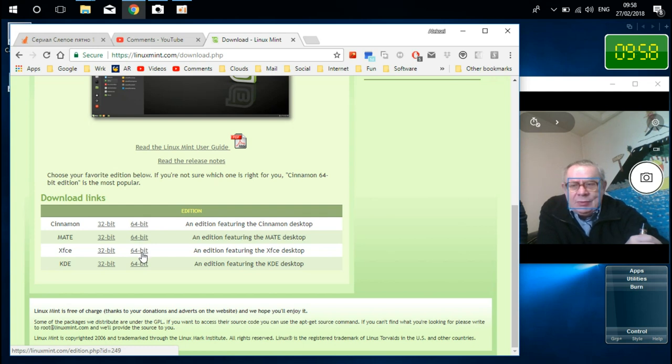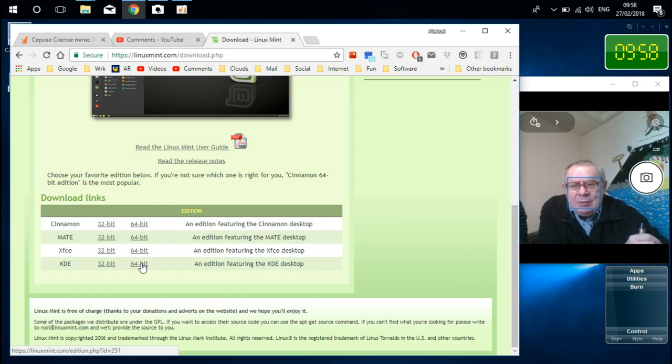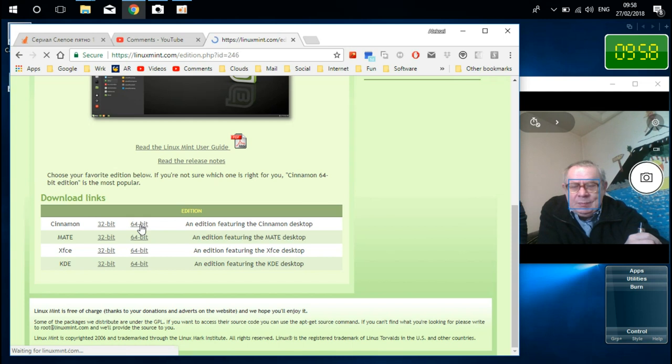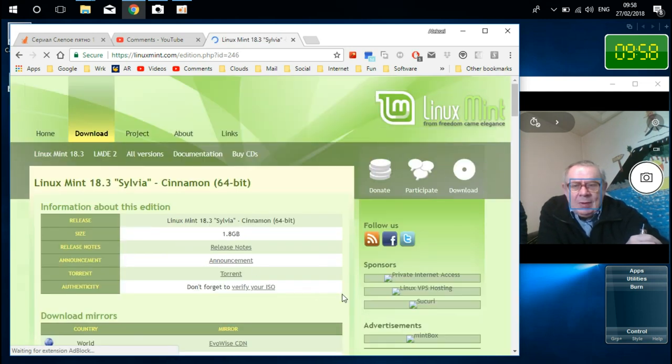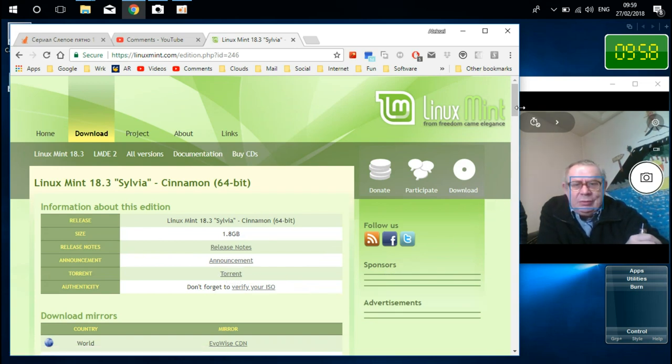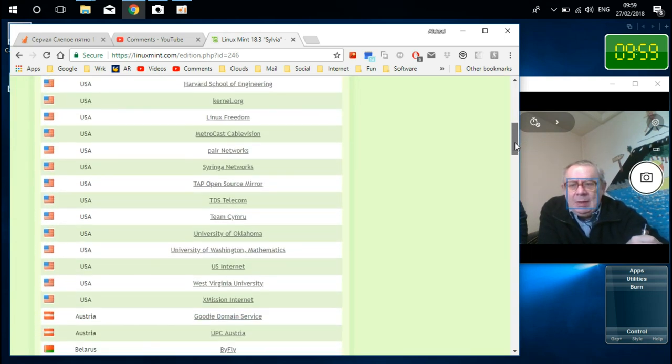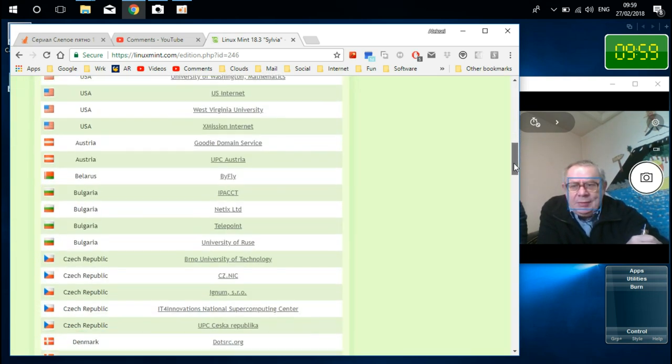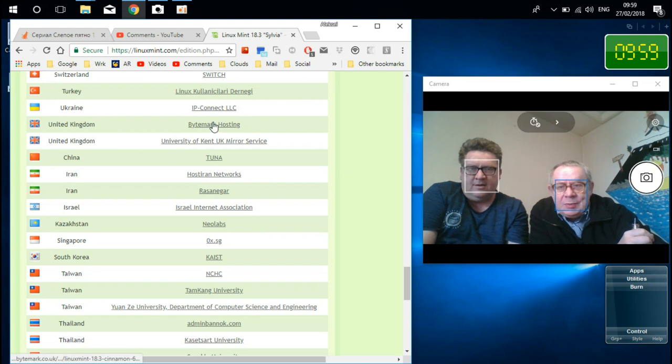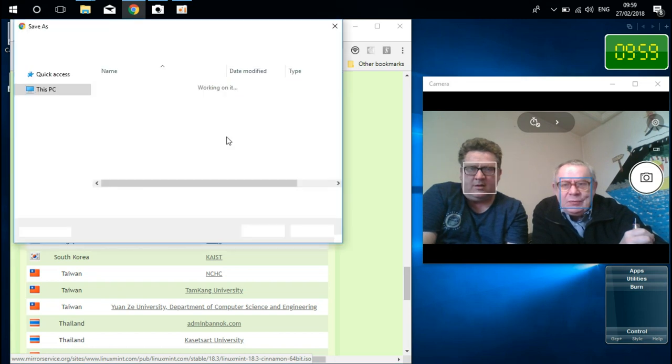People who've got very low computers prefer to install Xfce because it takes a bit less system resources. And KDE translates to cool desktop environment, but I cannot see anything cool in this one. So we're gonna download this file, 64-bit version for downloading.